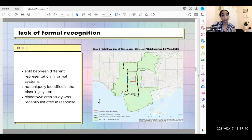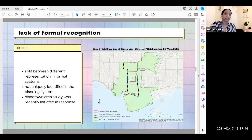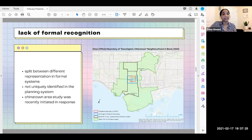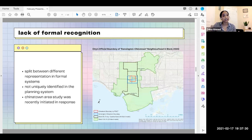Area studies could potentially result in heritage preservation and development of urban design guidelines. But what we want to emphasize is that an area study does not directly approach anything that would guide demographic or cultural specificity — it doesn't direct the people or users of the space, just the use itself.